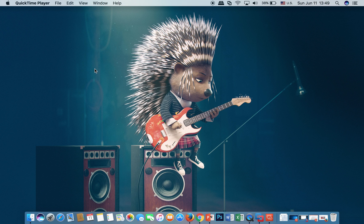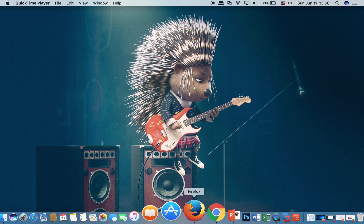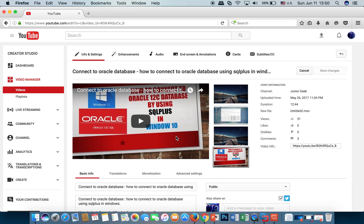Hello everyone, today I will show you how to create a link server in Microsoft SQL Server to connect to Oracle database. Please check my previous video on how to connect to Oracle database using SQL Plus in Windows.